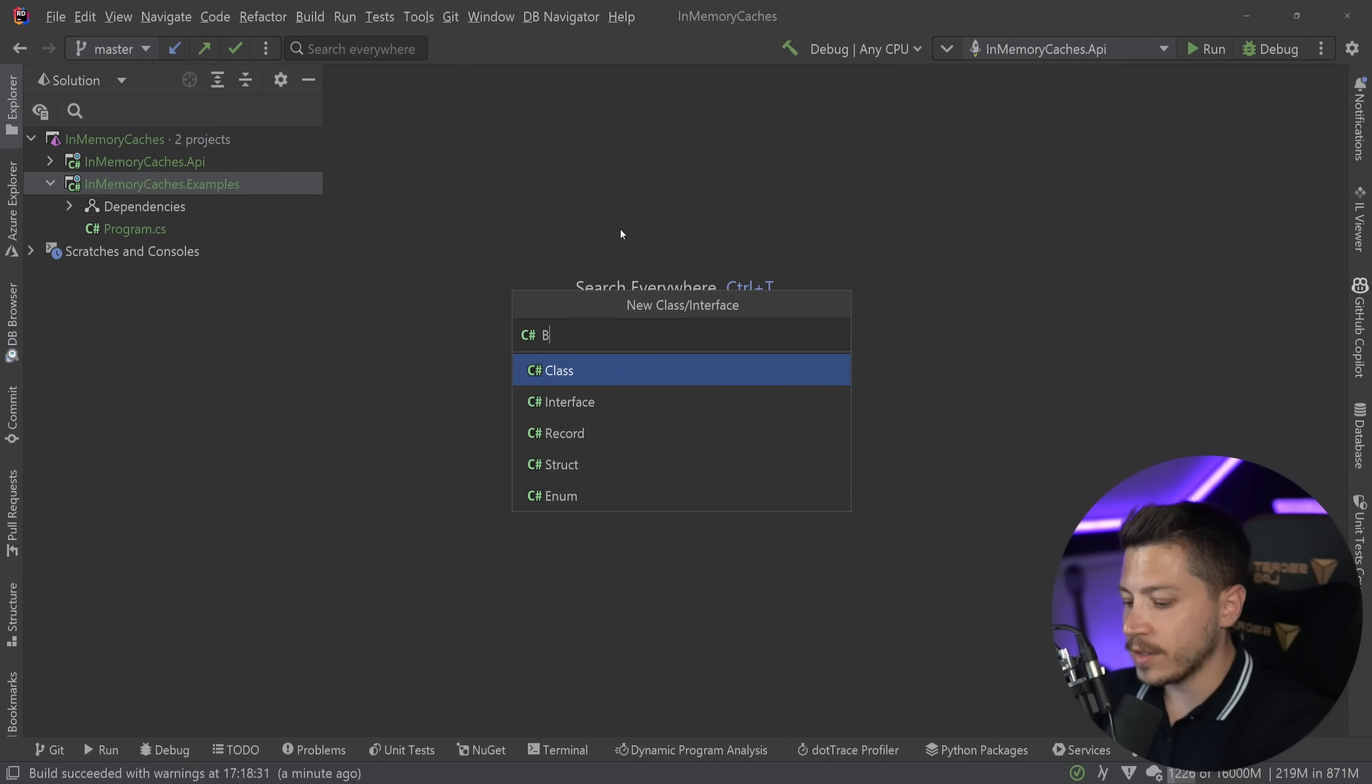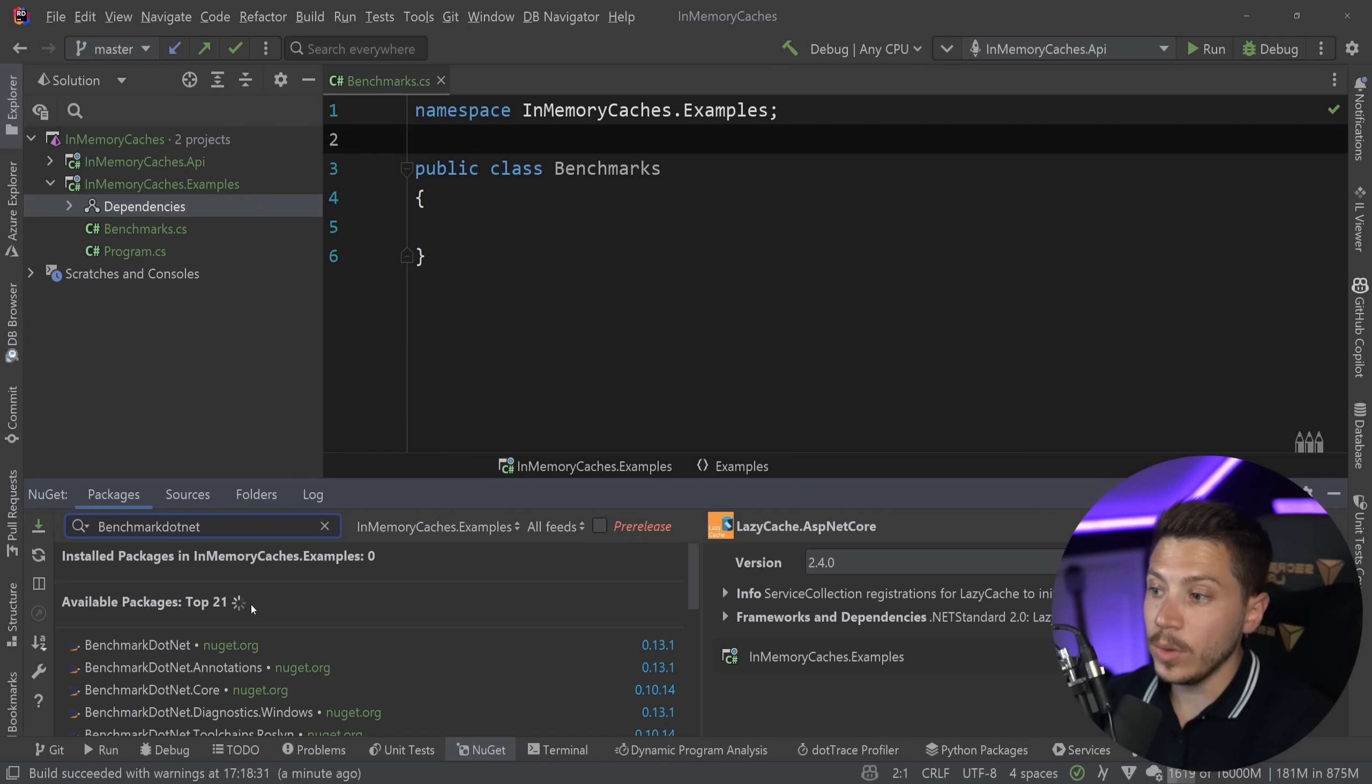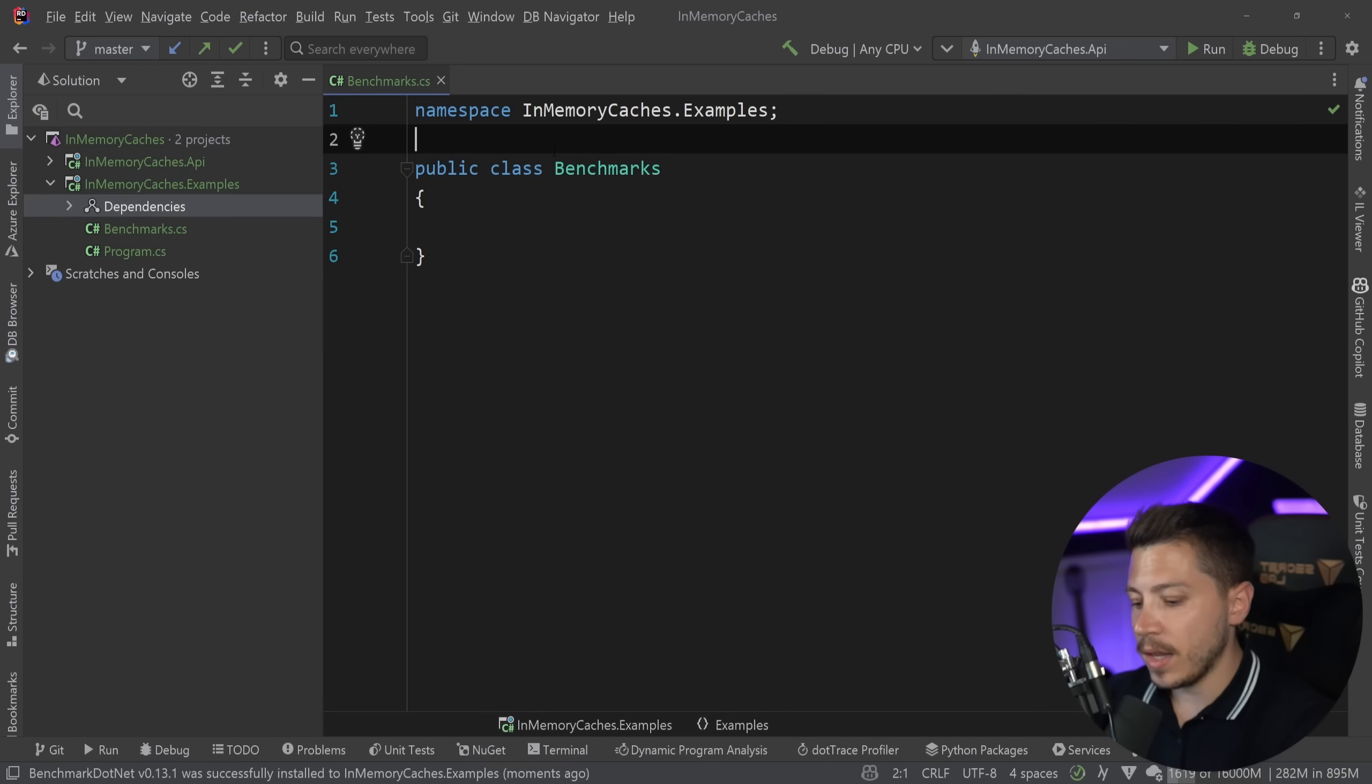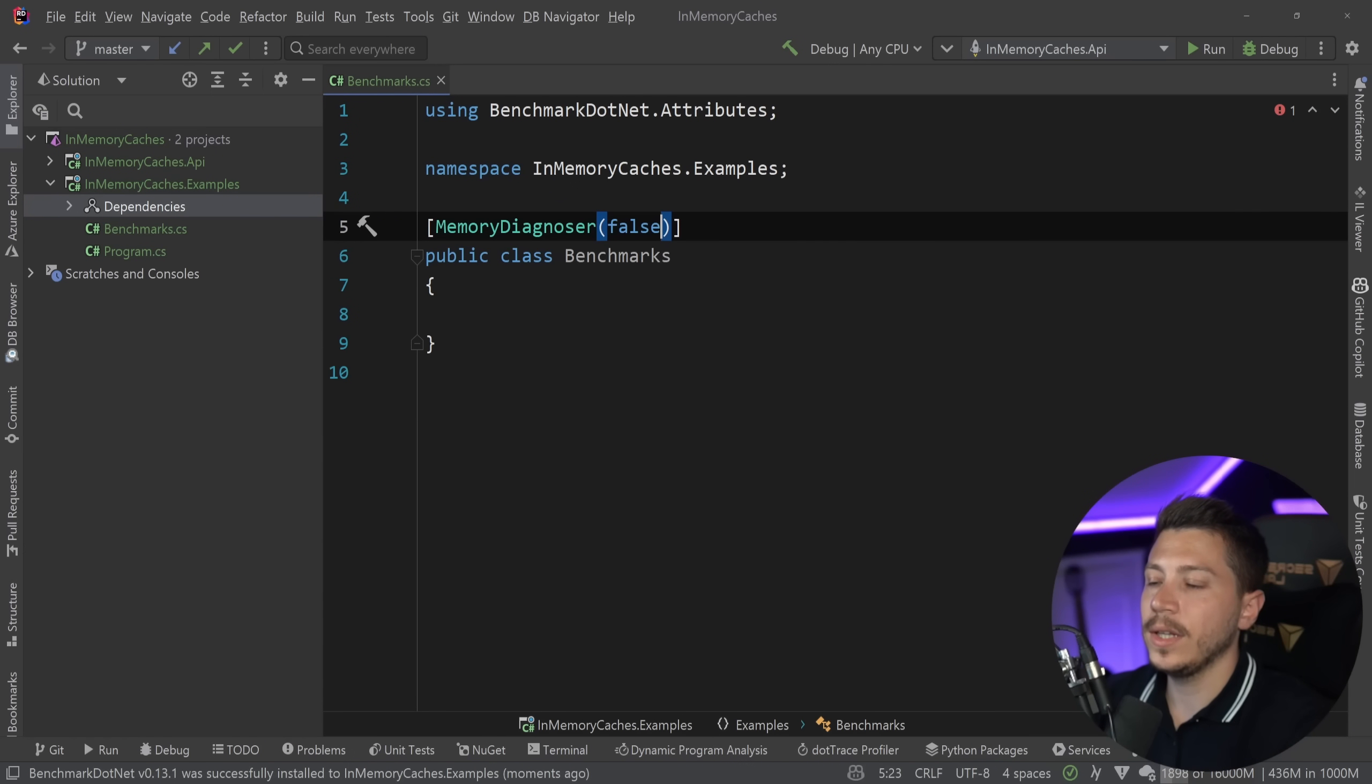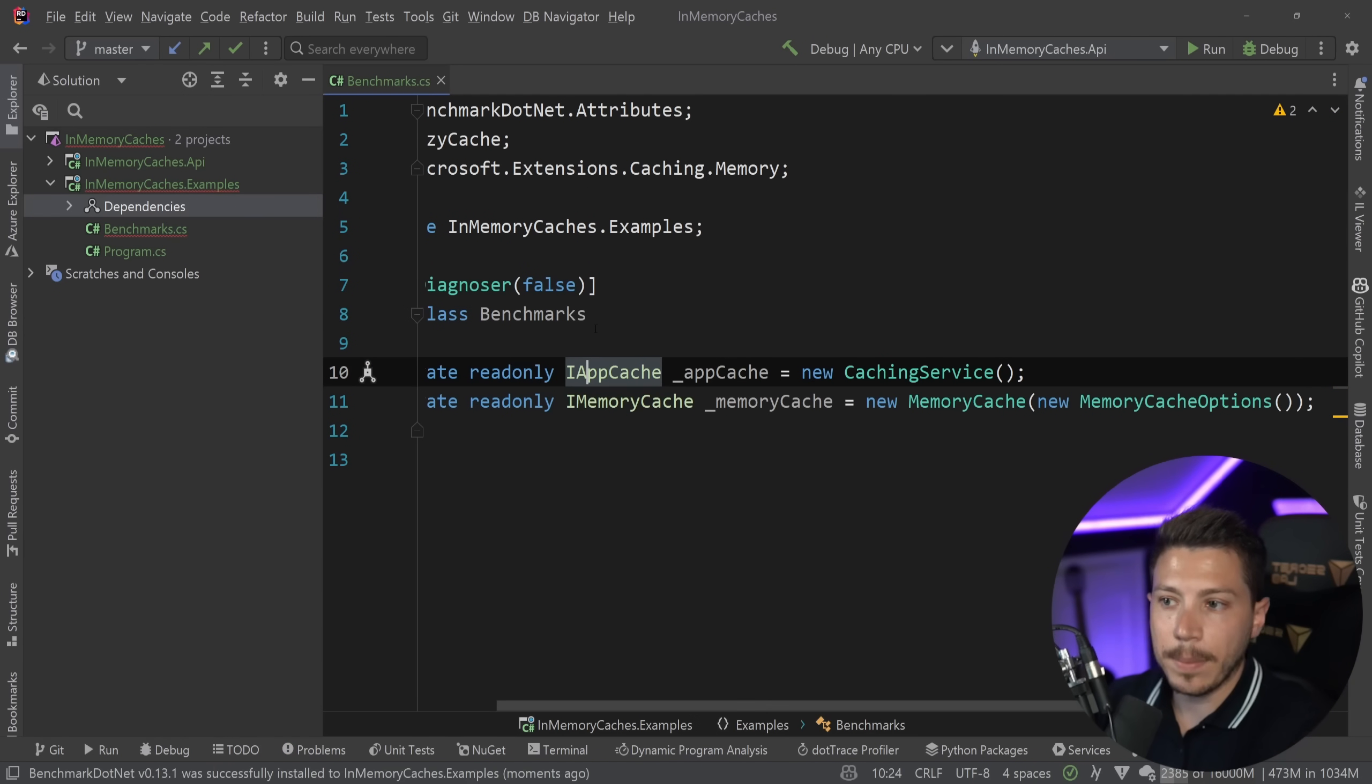So what I'm going to do is go to these examples. And I'm going to add a few benchmarks here. So I'm just going to say benchmarks. And I'm going to add benchmark.net the NuGet package to run some benchmarks. So install that real quick.